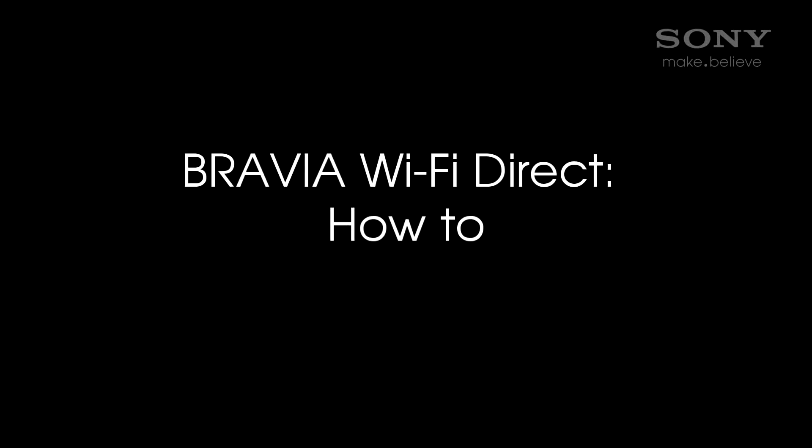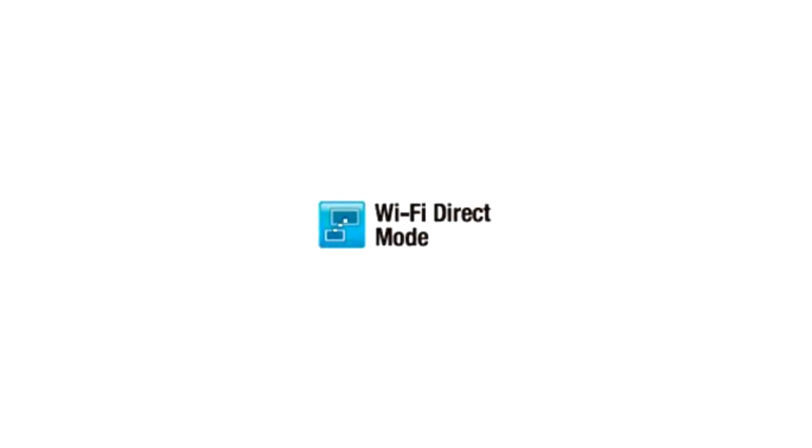Welcome to the Bravia Wi-Fi Direct How-To Video. Wi-Fi Direct is a feature that allows you to send content from a Wi-Fi Direct or Wi-Fi compatible device,